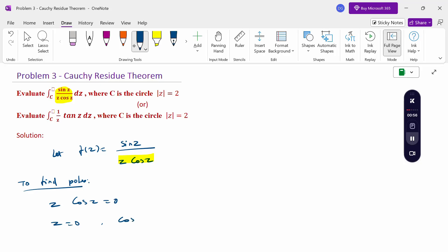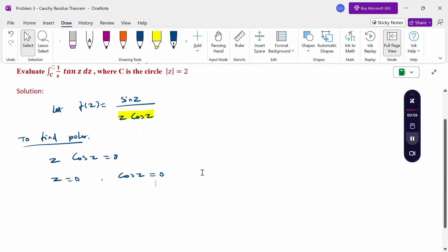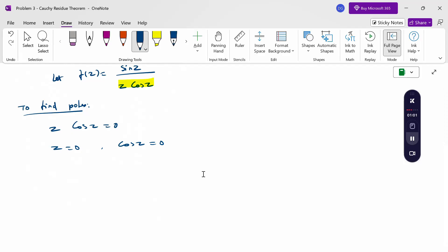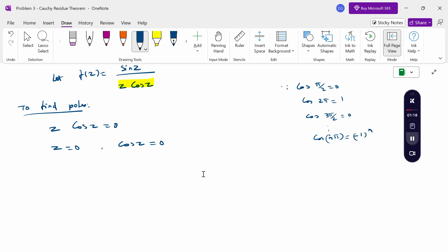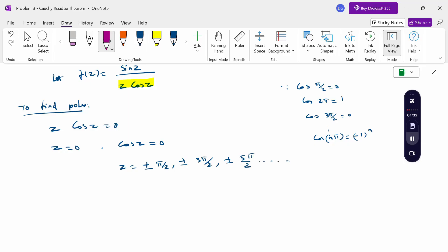So z = 0, and then cos(z) = 0. We know that cos(π/2) = 0, cos(2π) = 1, cos(3π/2) = 0, and so on. So when cos(z) = 0, z = ±π/2, ±3π/2, ±5π/2, and so on. Note that cos(nπ) = (-1)^n.